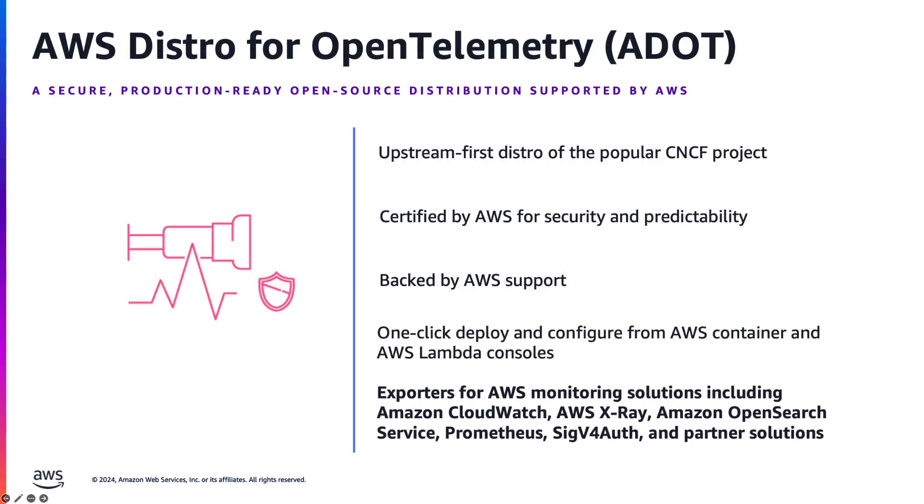AWS provides the AWS Distribution for OpenTelemetry, or ADOT, a secure, production-ready open-source distribution of OpenTelemetry. This upstream-first distro is certified by AWS for security and predictability, ensuring a stable and reliable user experience. With AWS support backing it, ADOT offers one-click deployment and configuration from AWS Container and AWS Lambda consoles, streamlining the implementation process.